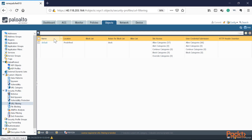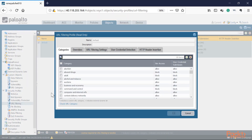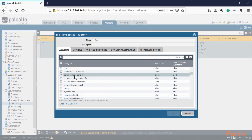We have a default profile that the Palo Alto comes with predefined. It shows categories set to block for abuse, drugs, adult content, and so on. You also have command and control, which is the botnet category — websites participating in a botnet-type CNC attack are blocked by default.